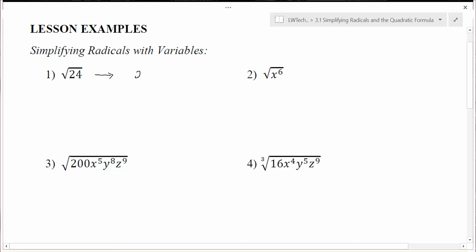One of the procedures we used was to look at the prime factors of a number. For example, we could break down 24 into 6 times 4, then break 6 down into 2 times 3, and 4 down into 2 times 2. After that, we look for pairs of numbers — anytime we find a pair we can break our square root down. Here 2 times 2 is 4, a perfect square, and the leftover 2 times 3 gives us 6.